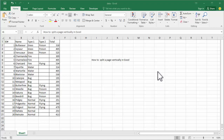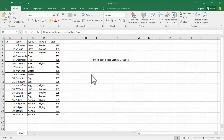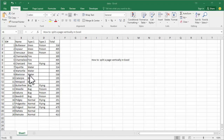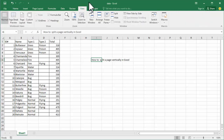Assalamualaikum, hello everyone, welcome back to my another video. In this video, how to split a page vertically in Excel. Now see this document and split page vertically and horizontally. Now go to the View tab.